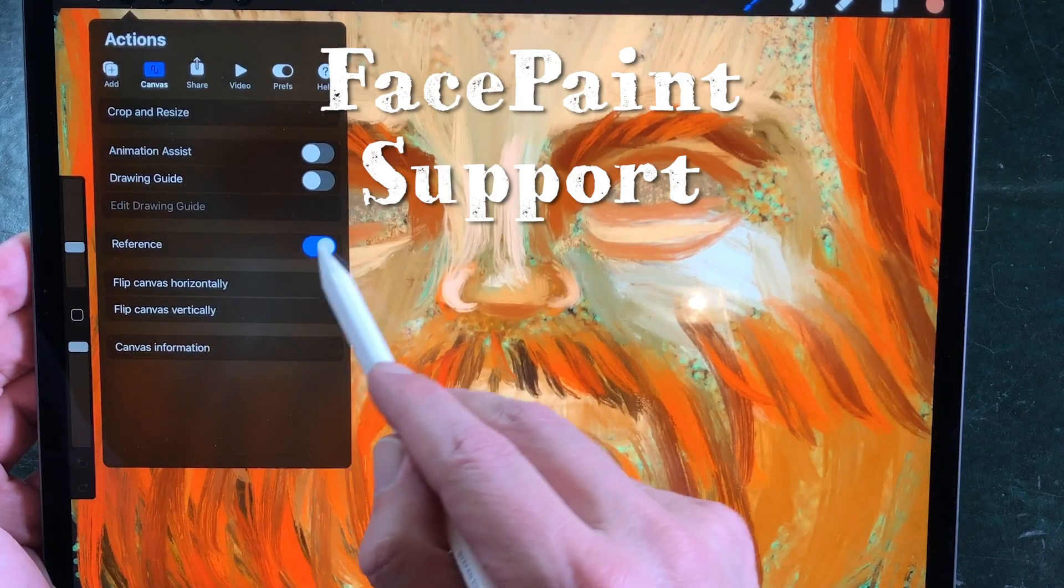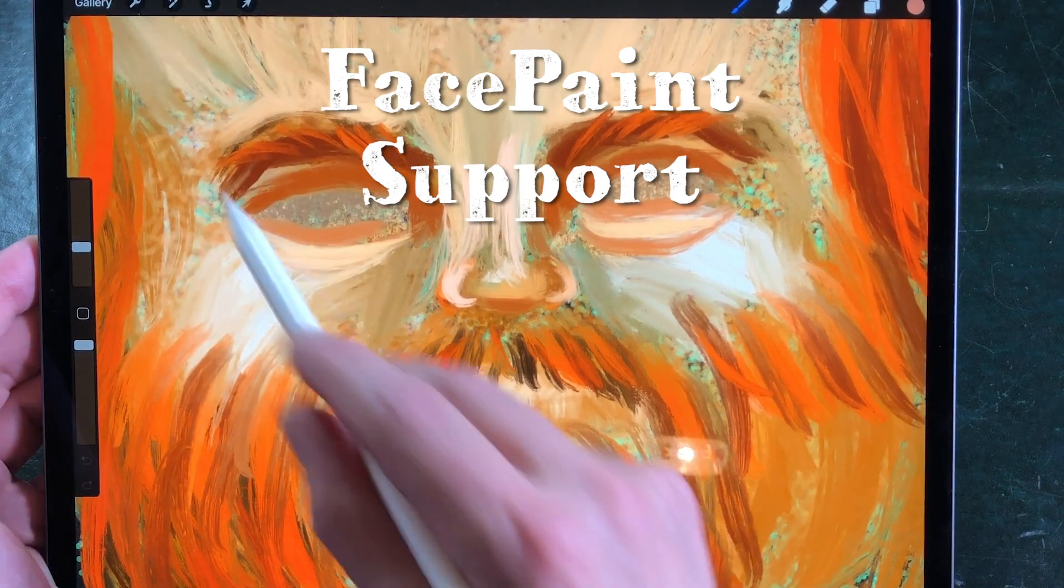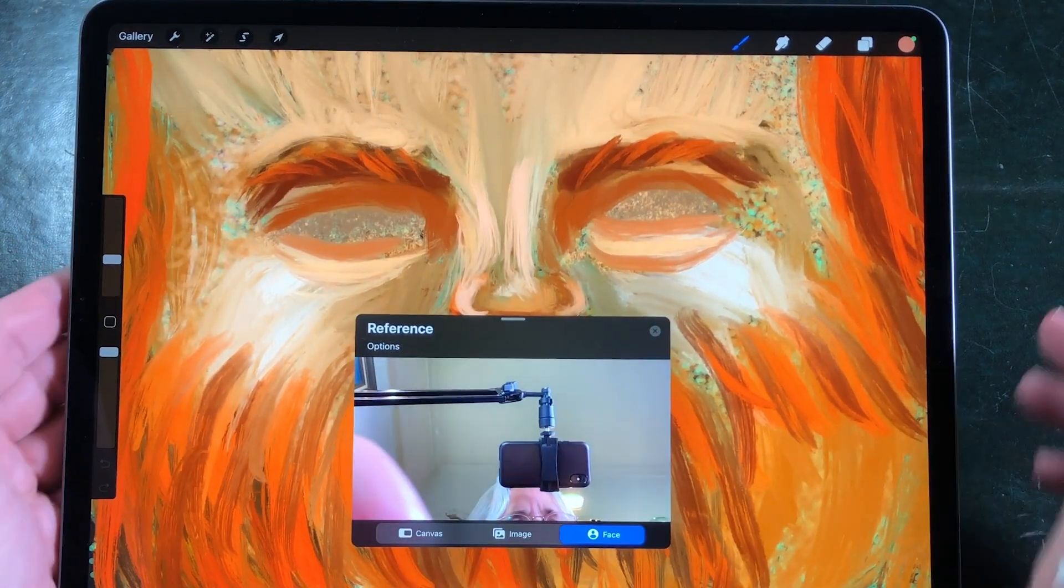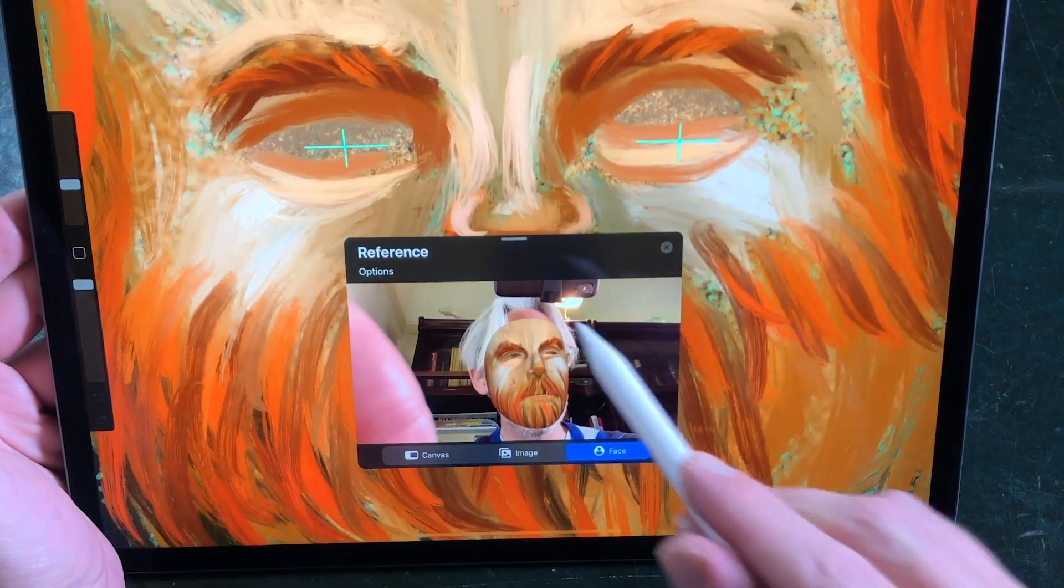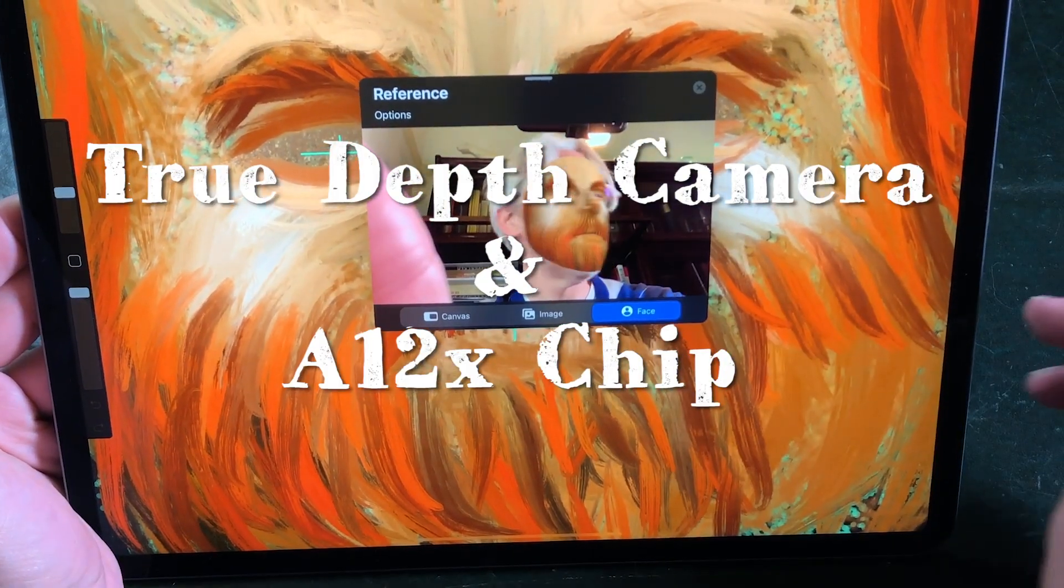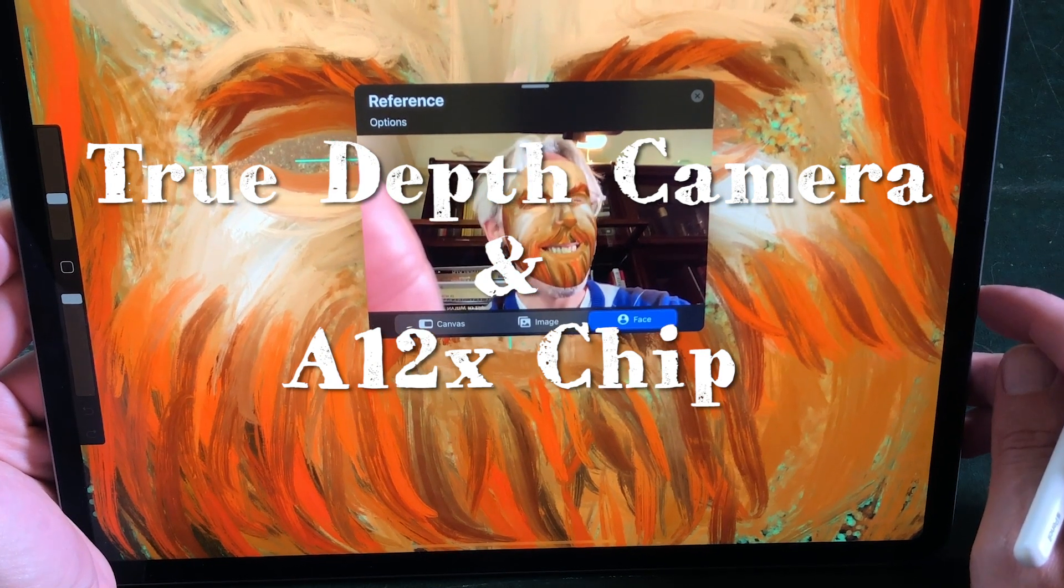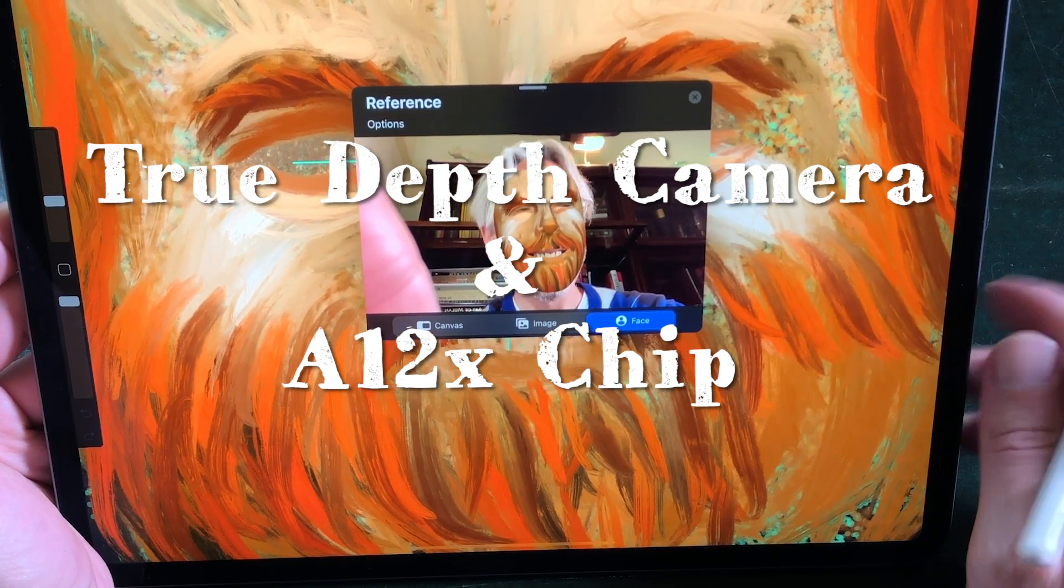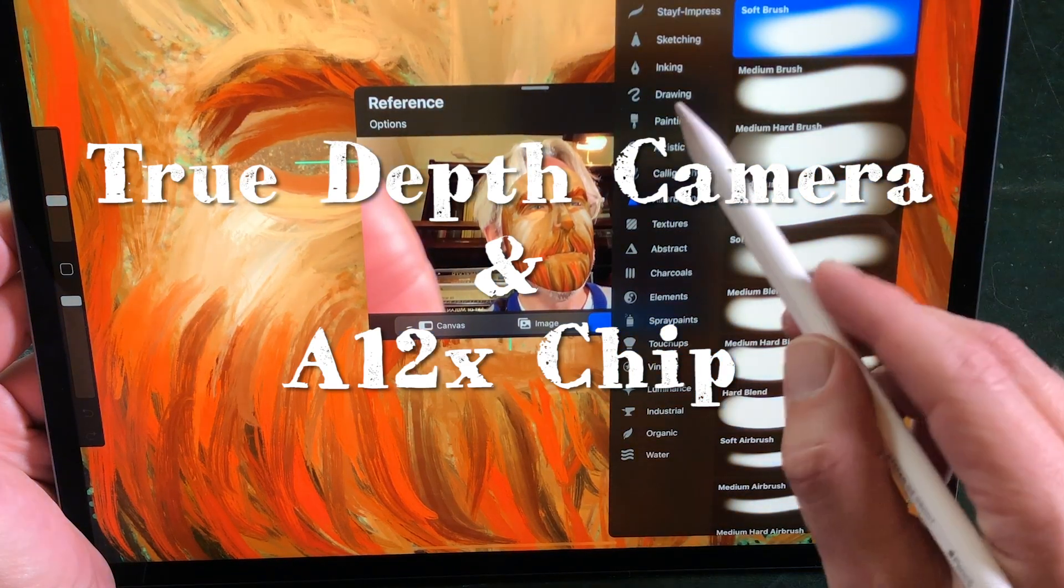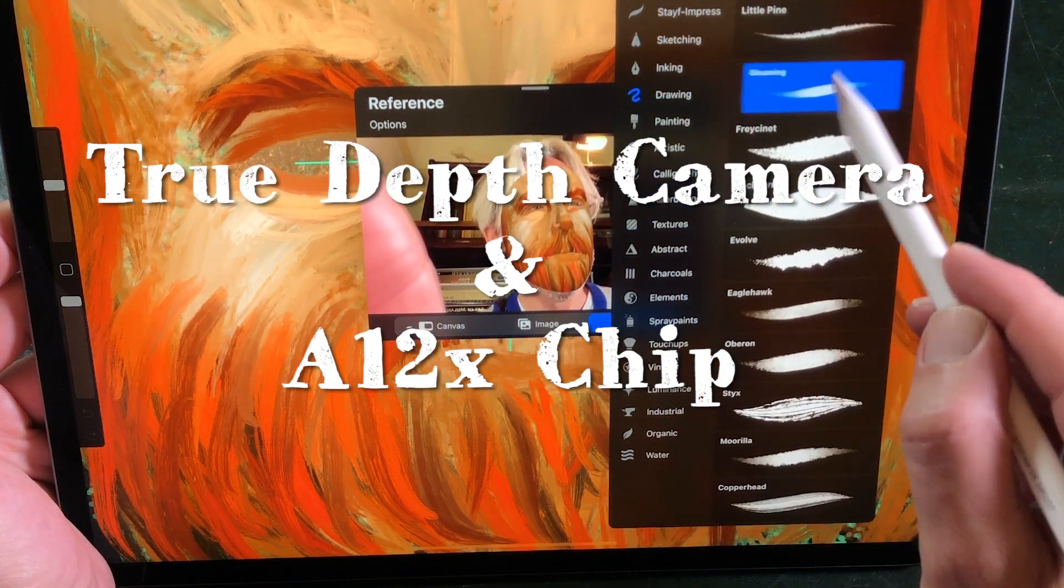Face paint. Face paint is not supported by all iPads. Face paint uses the true depth camera on your iPad to map the image onto your face. iPads that support face paint are iPads with the A12 chip or above and a true depth camera.